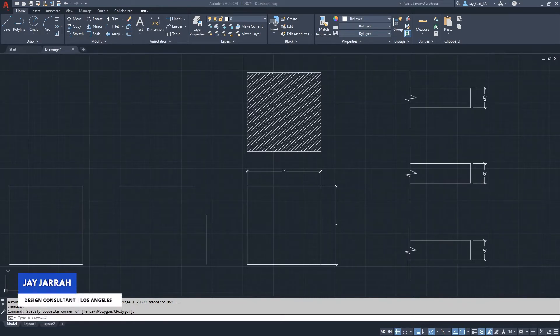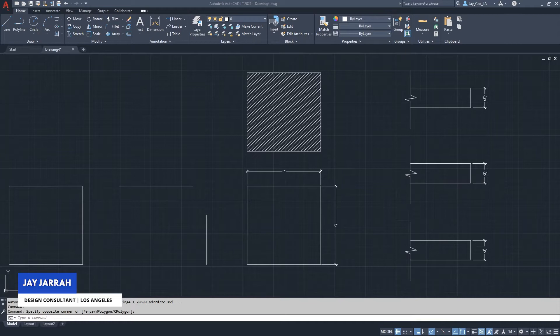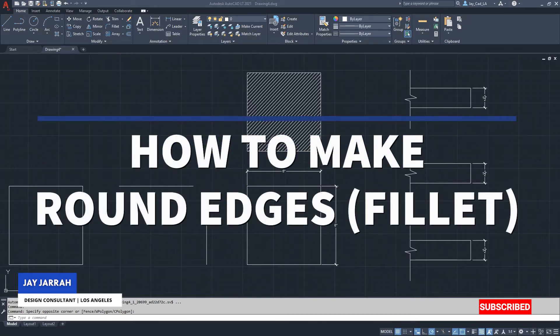Hello, this is Jay from JCAD. I make AutoCAD tutorials for students and professionals in the fields of architecture and interior design. If you are new to our channel, hit the subscribe button to get our weekly tutorials on AutoCAD and other design software. In this video I will be showing you how to round edges in AutoCAD, or how to make fillets.